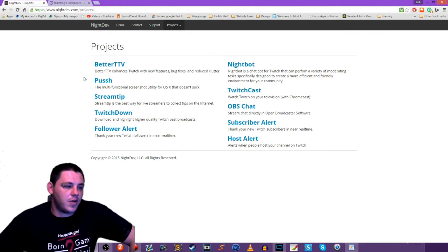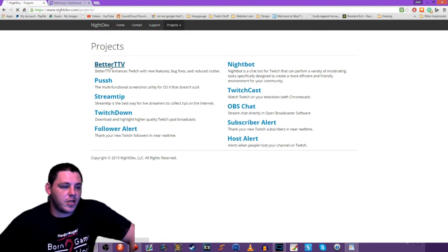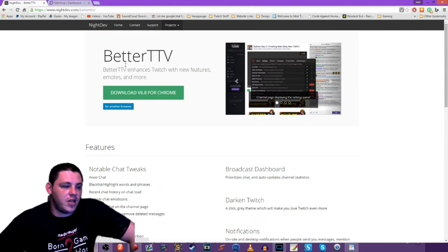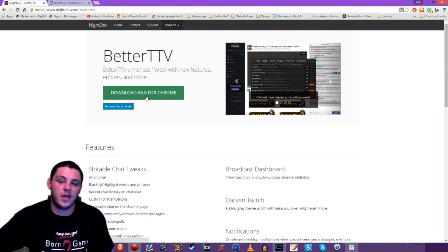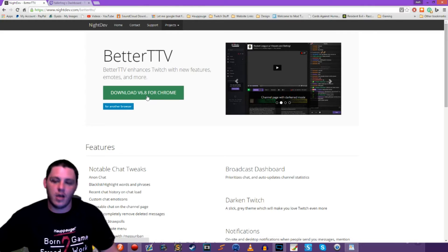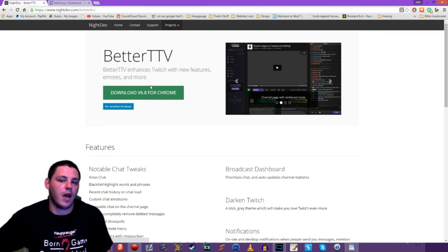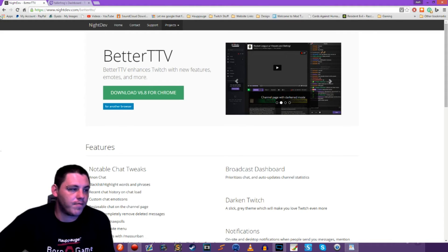To install Better Twitch TV, just go to nightdev.com, get the downloader right there, follow the instructions — it's really simple. Just download it, install it, and you're good to go.